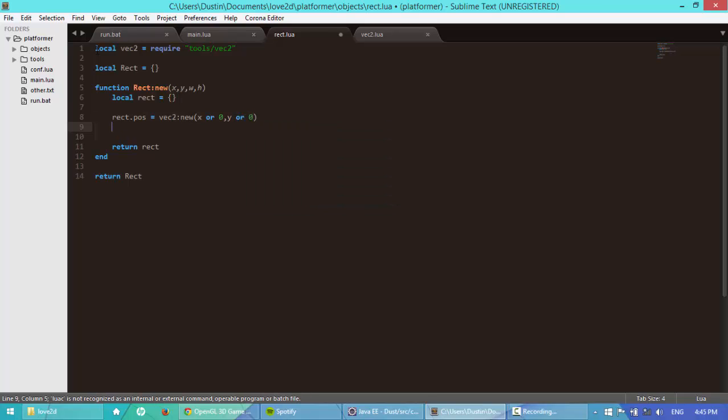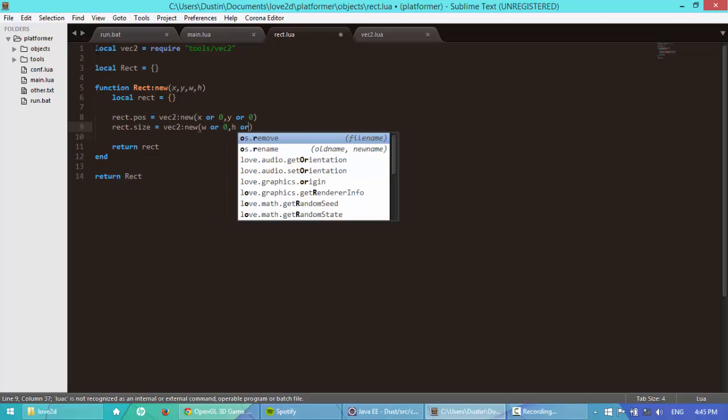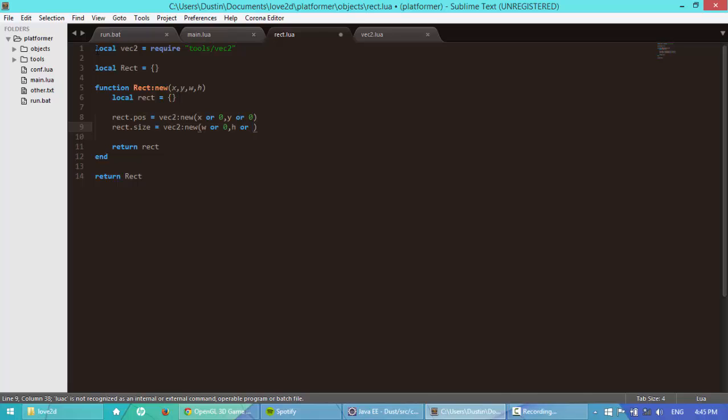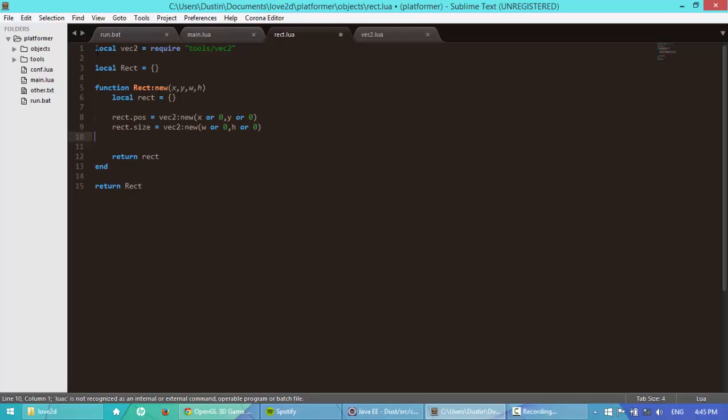And then next I'm going to create a new variable, I'm going to name it size. Make that equal to the vector2 new right here, I'm going to say width or 0, then height or 0. And that should do it for our rectangle class.